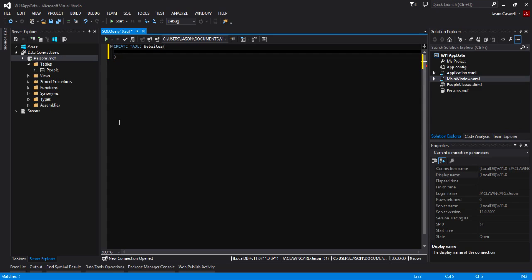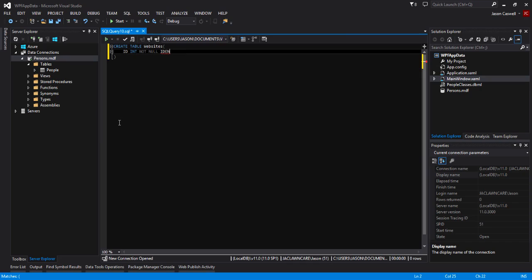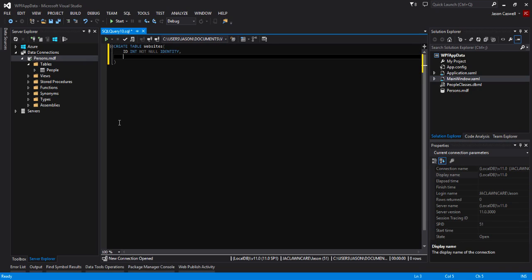Within here we are going to define our fields. Our first field is going to be an ID and the data type is going to be an INTEGER. It's not going to allow nulls and it's going to be an IDENTITY field. We assign it the identity because it's going to enable identity specification, meaning it's going to auto-increment the records upon each new record that we insert.